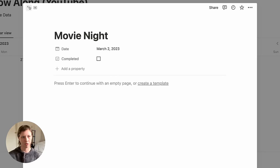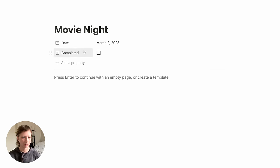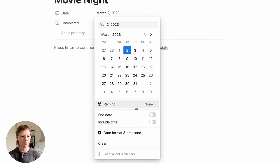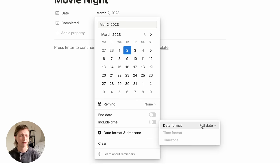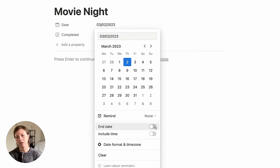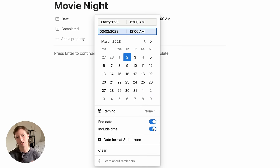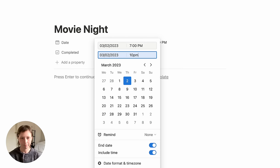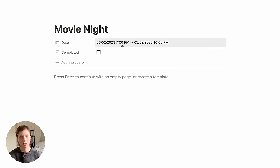Let's open this up as a full page and configure this date to look a little different — I also want it to be a date range. So let's say this movie night is between 7 and 10 p.m. Click through the cell, go to the date format and time zone, and change the date format from Full Date to Month/Day/Year. Then toggle on End Date and Include Time, and change the time to 7–10 p.m. And now we have a date range.